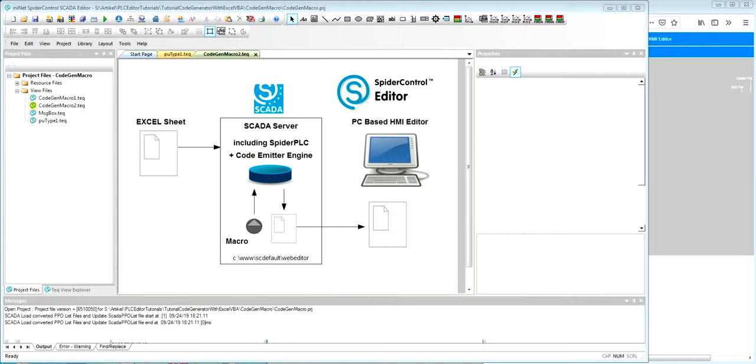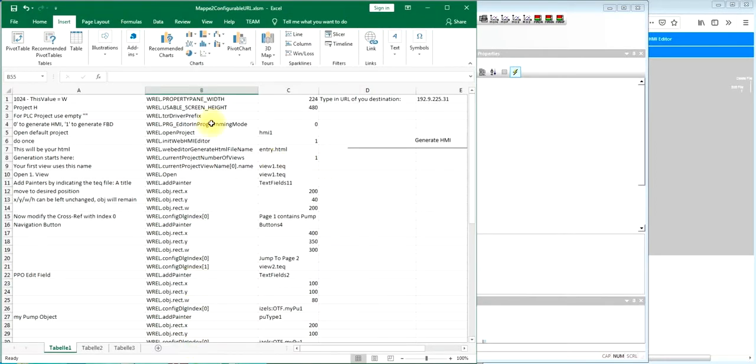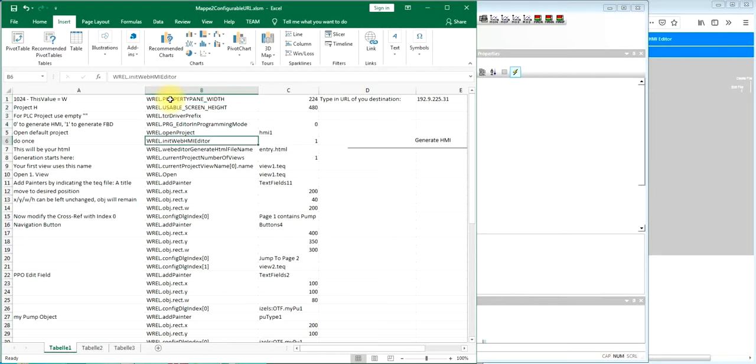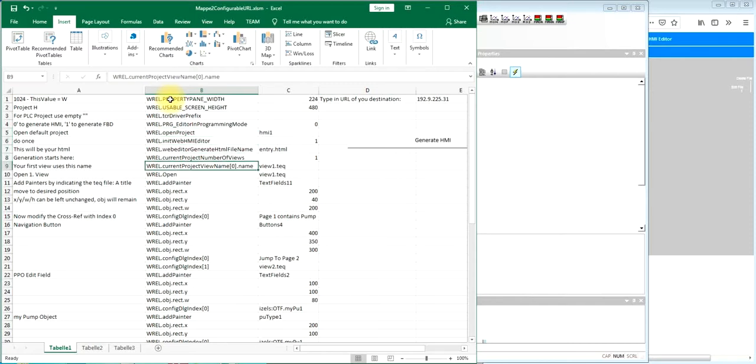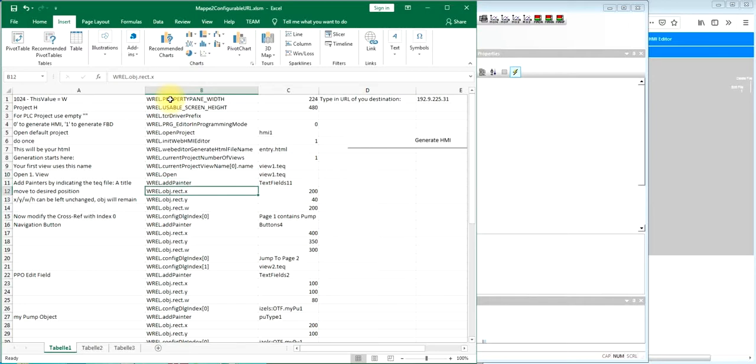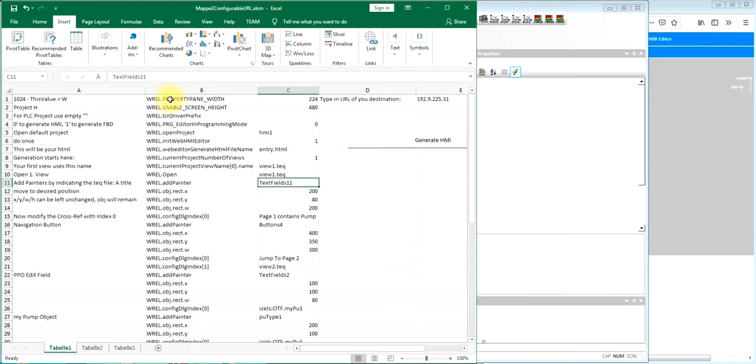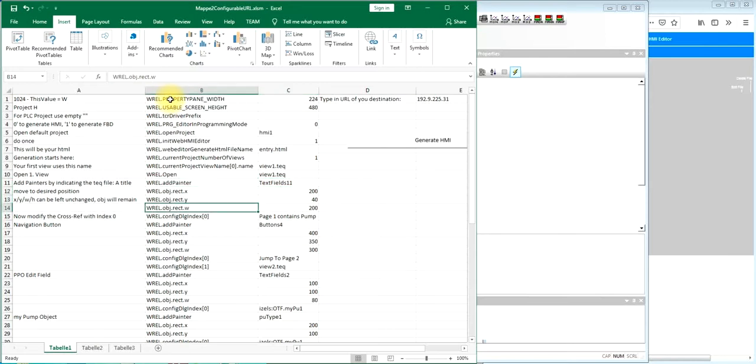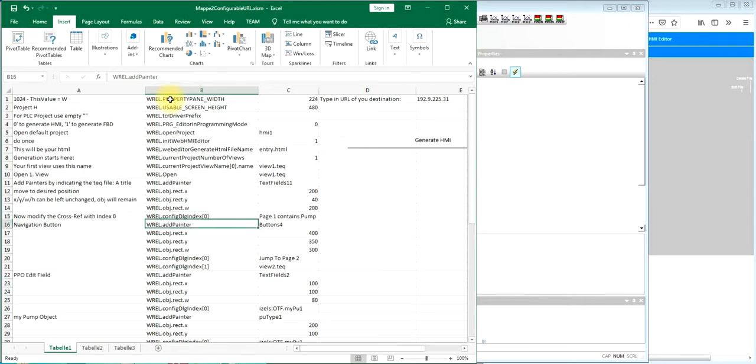We will start with the Excel sheet. The Excel sheet contains this row of commands which are sent to the SCADA server. It will open the project, open the tech file and start adding objects. It will add the objects just by calling the name of the respective text field. We will then modify position x y w and we modify internal references to texts to other variables.